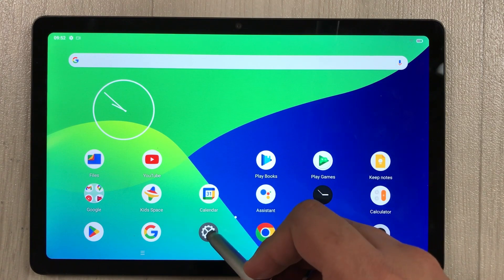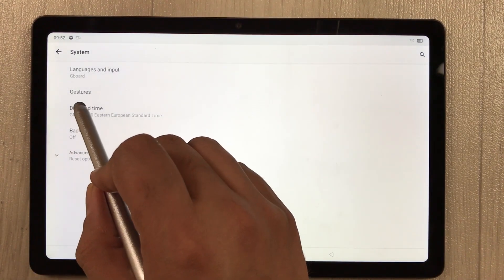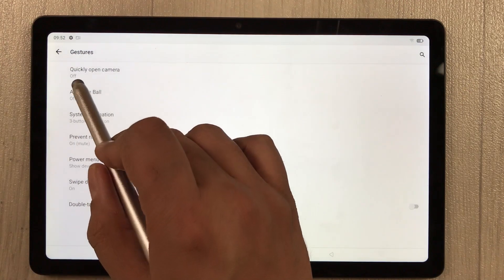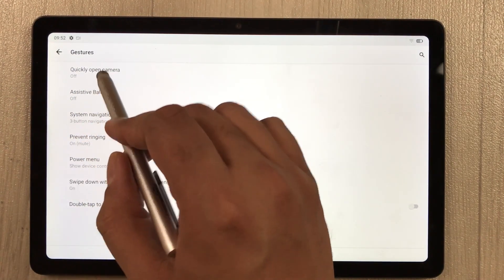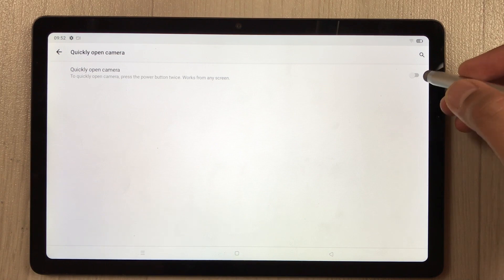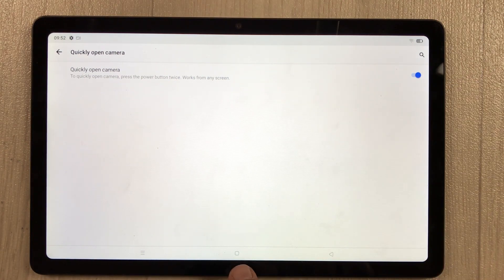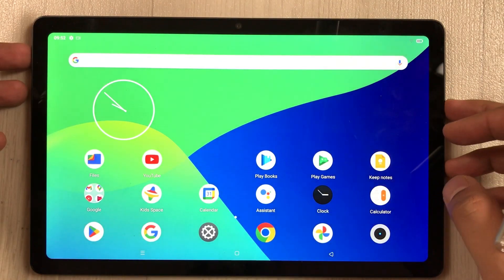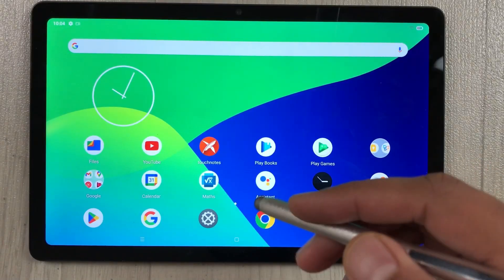The next feature is using the power button to quickly open the camera. Go to Settings, then System, then Gestures. The very first option says 'quickly open camera' — currently off, so turn it on. Now from the lock screen, pressing the power button twice will open the camera instantly.